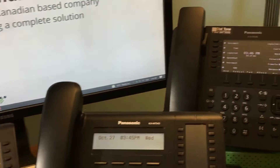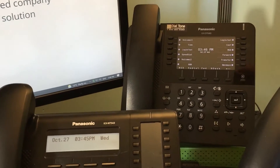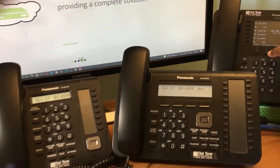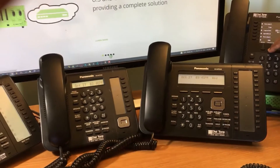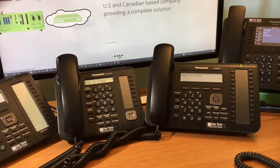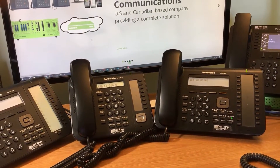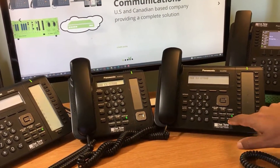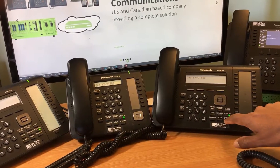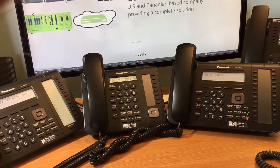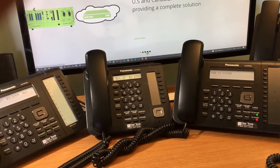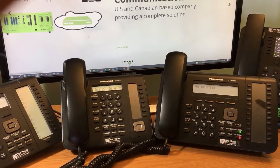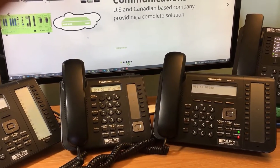The three Panasonic IP phones are in a ring group. We will now call the ring group from the digital Panasonic phone. And now we have a call established between the digital phone and an IP phone in the ring group.